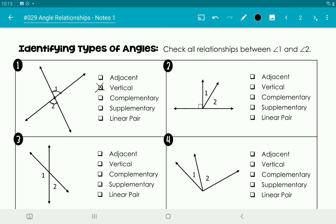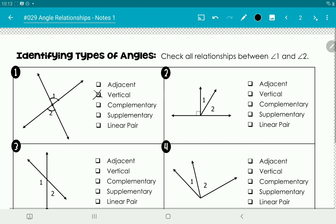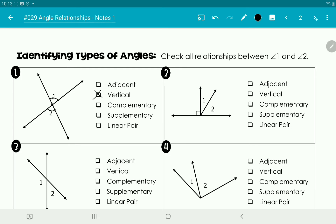Looking at number two, angle one and angle two are adjacent because they share a side — they're right next to and touching each other. They're not vertical because they share a side. You can see that this angle is 90 degrees, so they do add to 90 degrees, making up a right angle — so they're complementary. They don't make up the entire straight line, so they're not supplementary and not a linear pair.